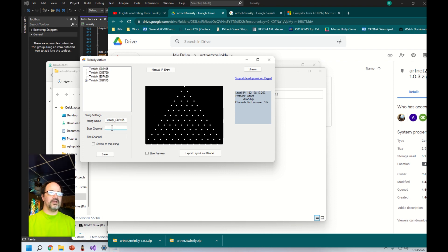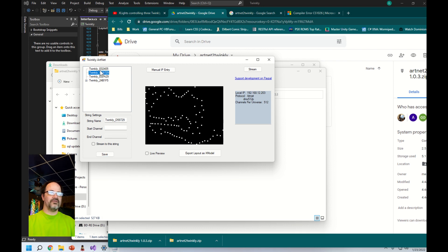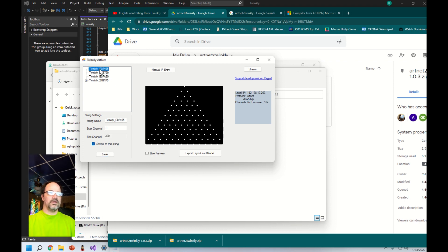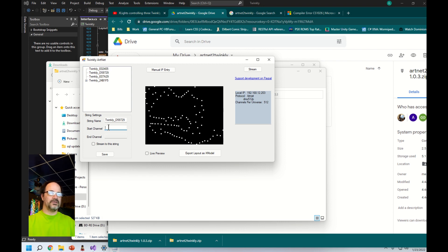You have to tell it that you want to stream to a certain light and then this is the information we're going to use when we set it up in X lights. We've saved that first string. We want channel 1 to 300. The second one we're going to say 301, and then the one after that, and so on until all the channels are filled up.